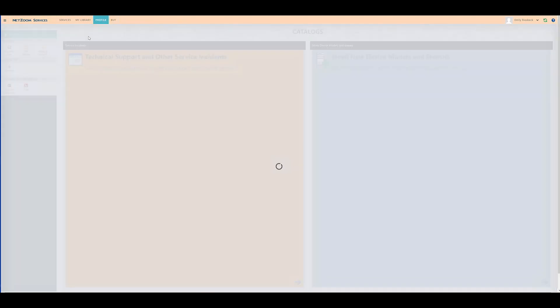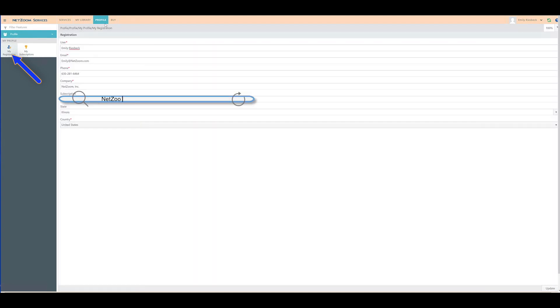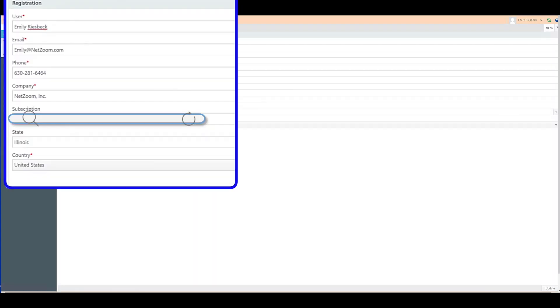You can check information about your profile using the My Registration feature, found under the Profile menu. This includes your name, email, phone number, company, and your subscription number.